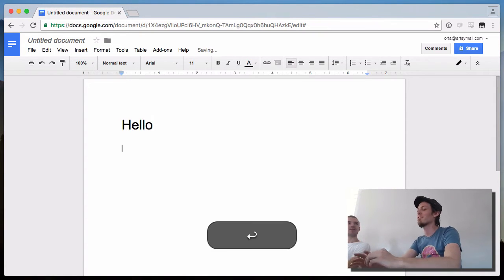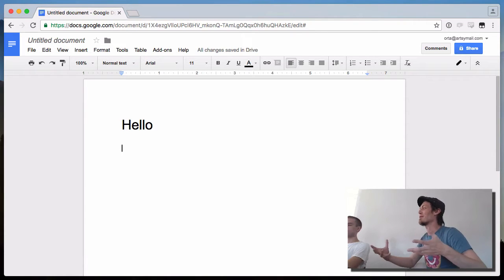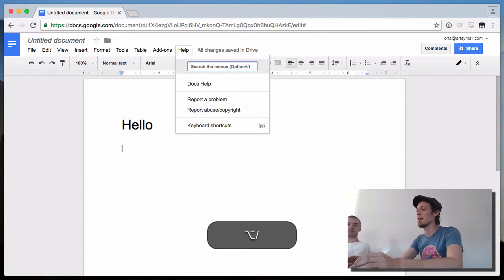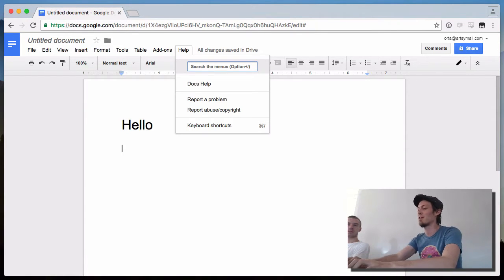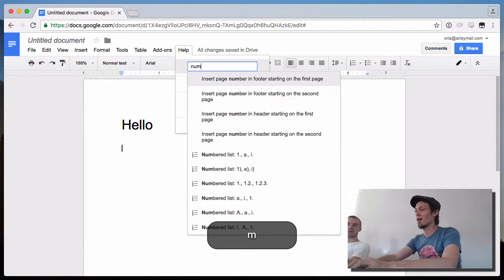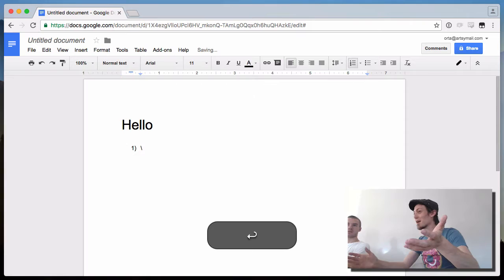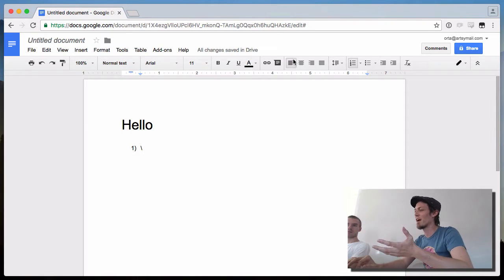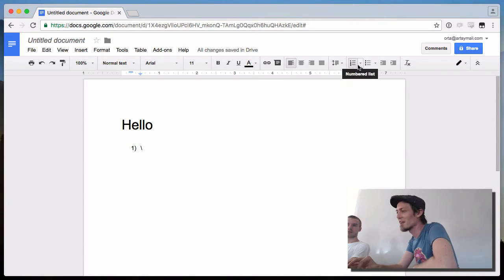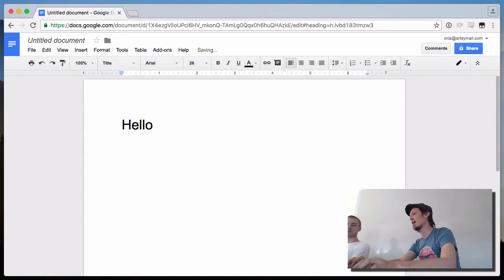You can type 'title' and suddenly you have applied the Title style to your text. I need to stress that this is a useful one. Once you've got these down, you start thinking, how do I make a list? Well, suddenly you can just do it without having to go find it in the menus. And you get a lot out of just doing that.